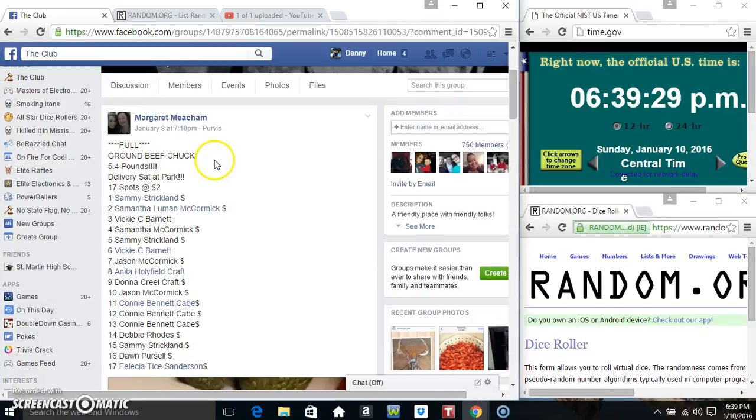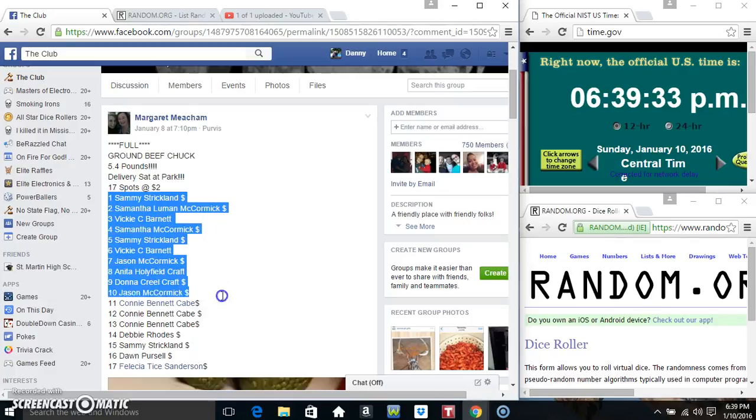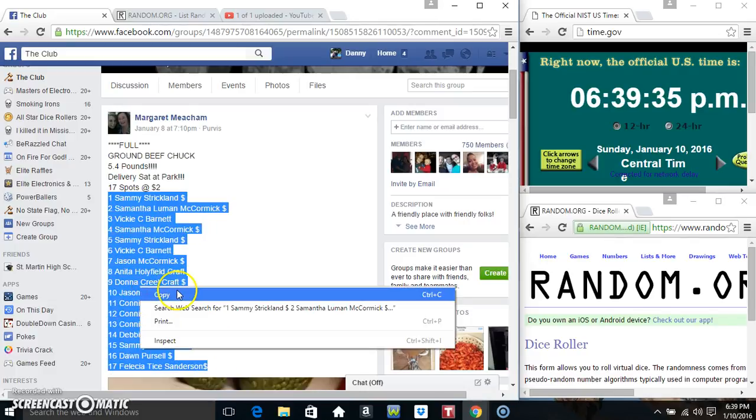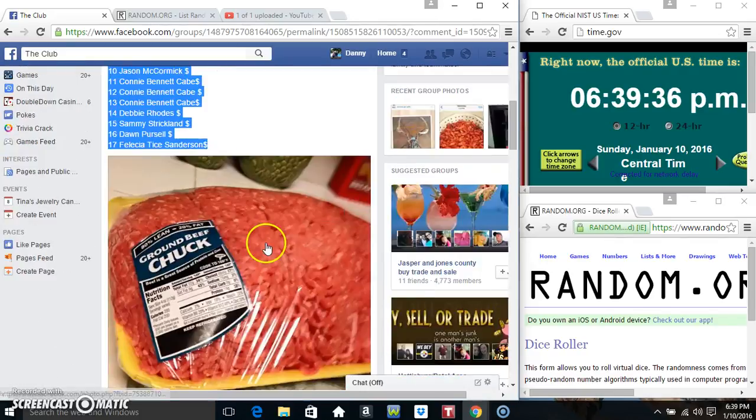Hey everyone, this is the ground beef chuck from Ms. Margaret Meacham. 17 at 2. Copy our list.